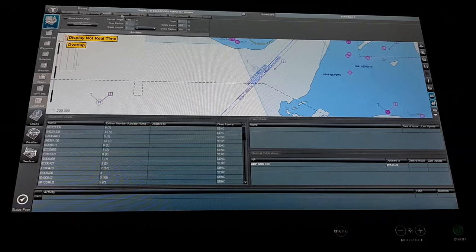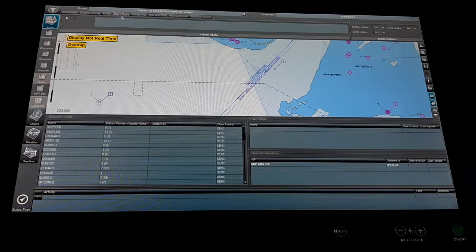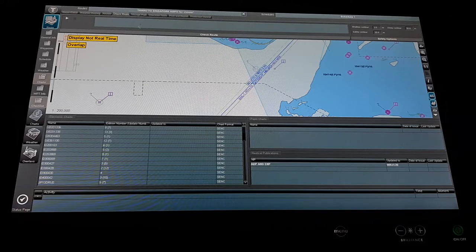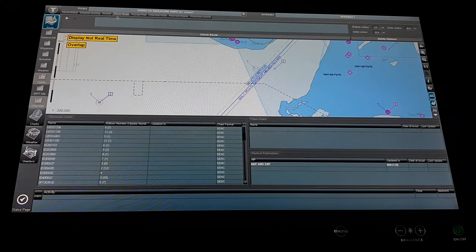After that there is the check route option. This check route option, after I will show you during the passage plan — this check route option is very useful. Whenever after making any passage plan, we click on this button so that it automatically checks the route, and any danger or issue comes up automatically. It is a must to check the route using this button.